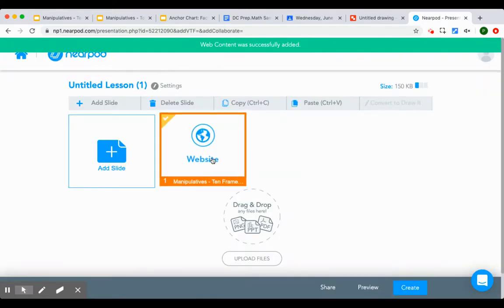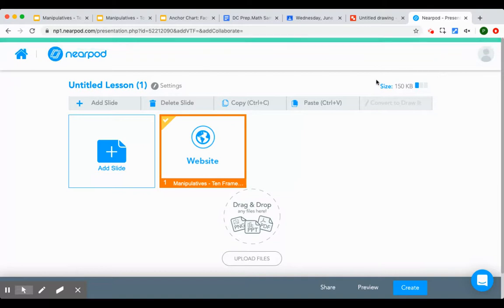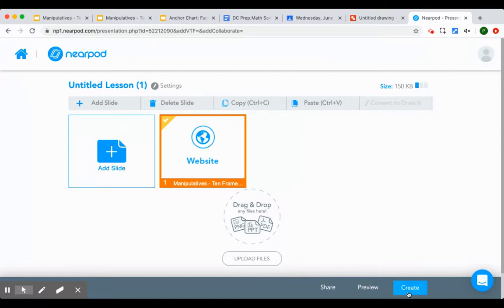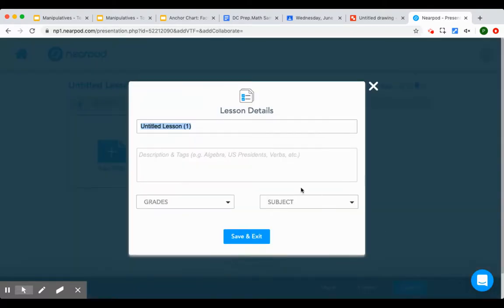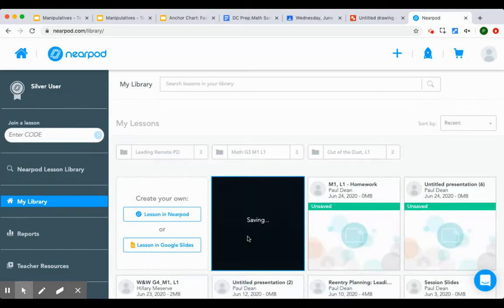And now that's what students will be able to work on. So I'll show you what that looks like in a student view. If I create this, save it, and then I'll launch it.